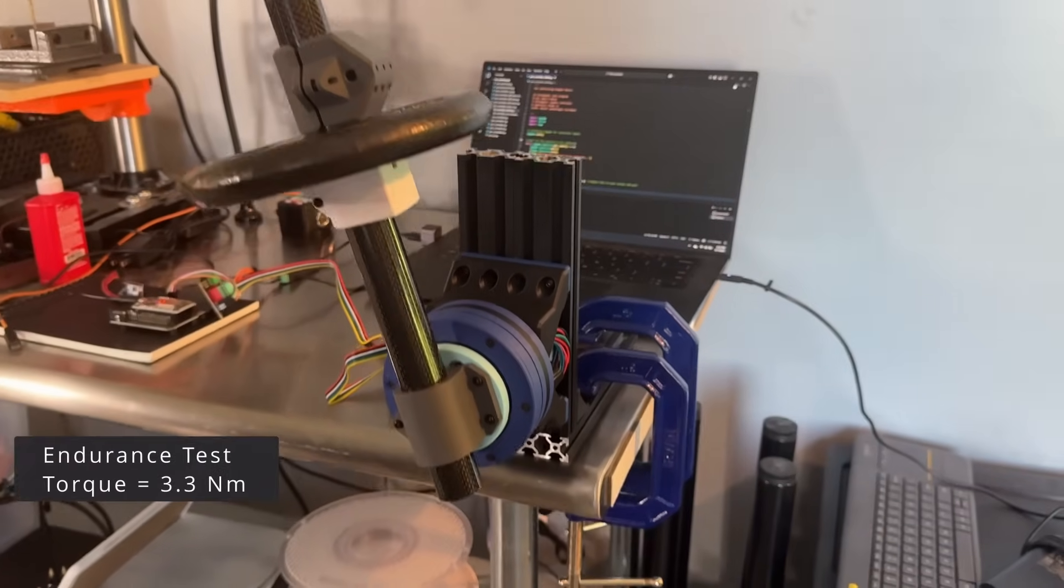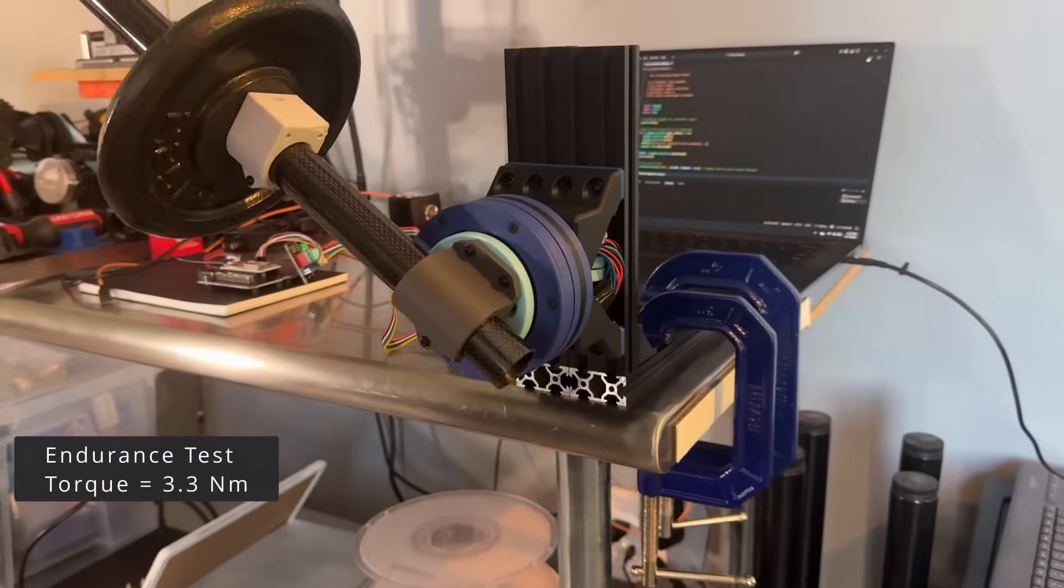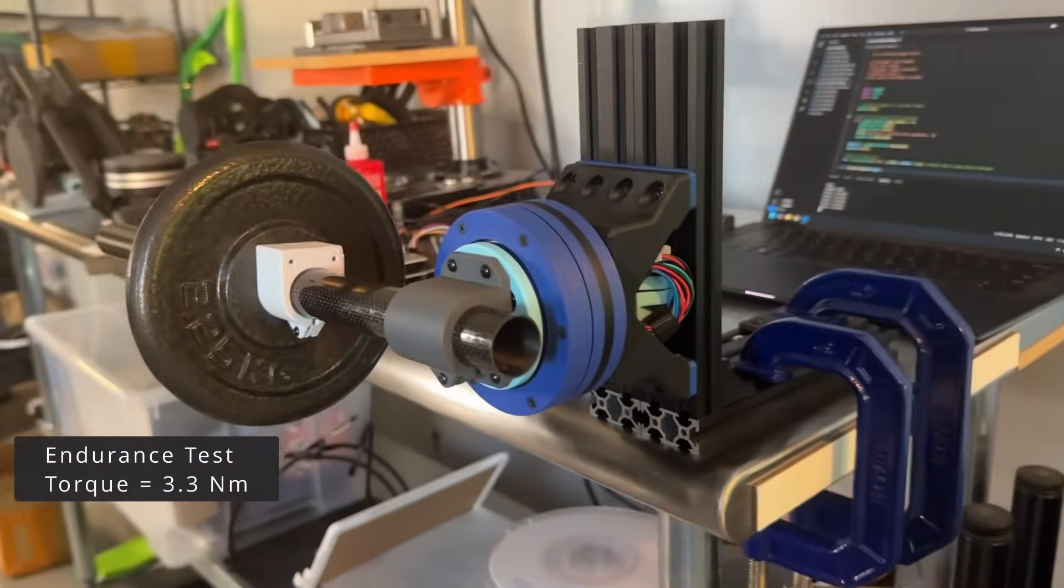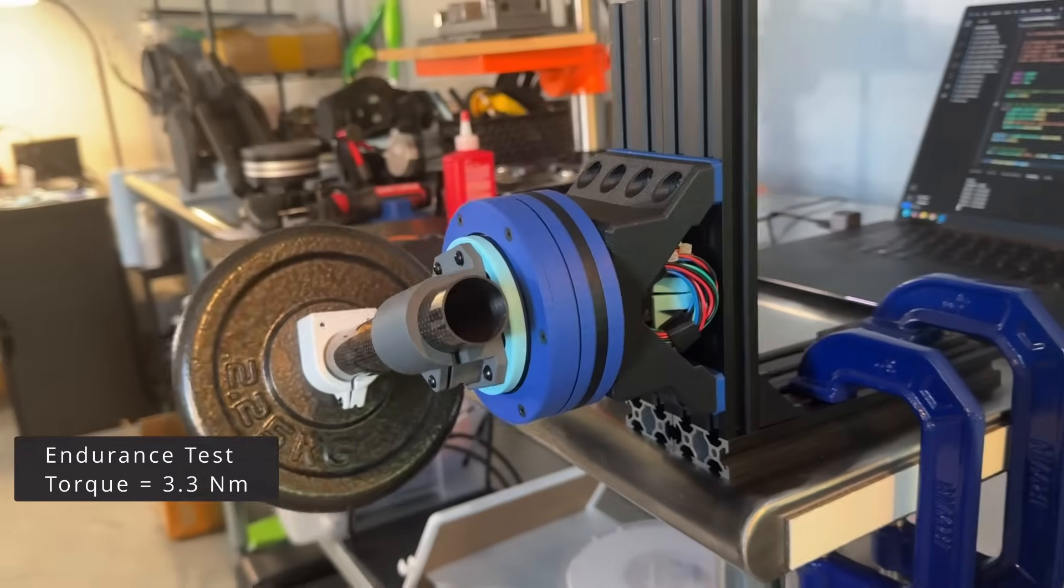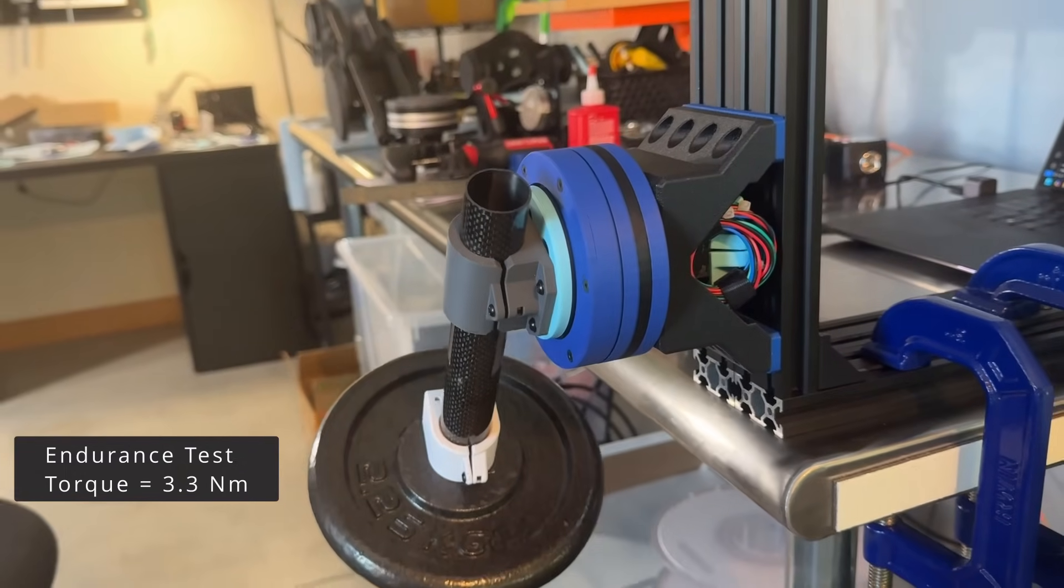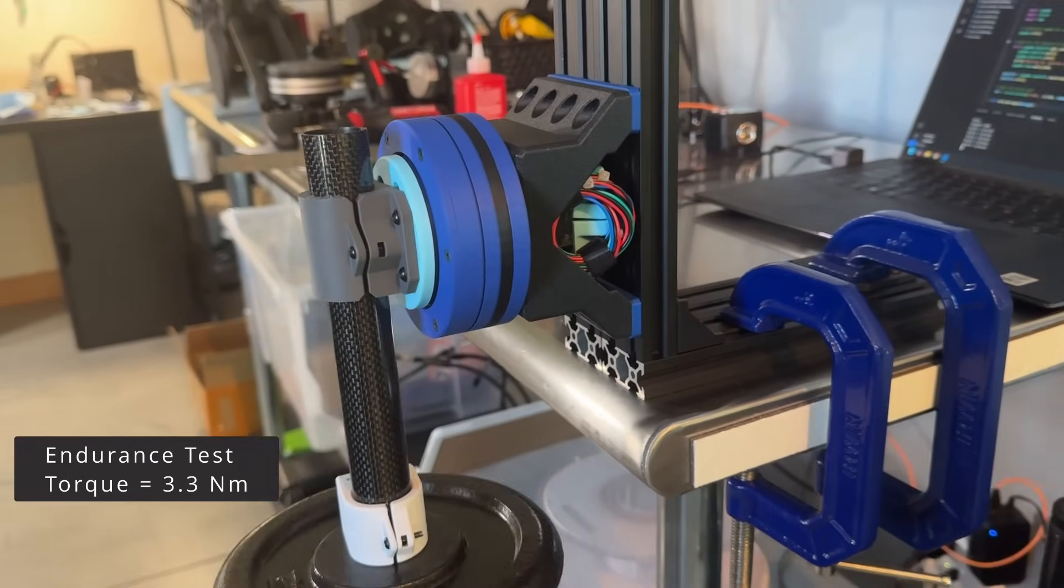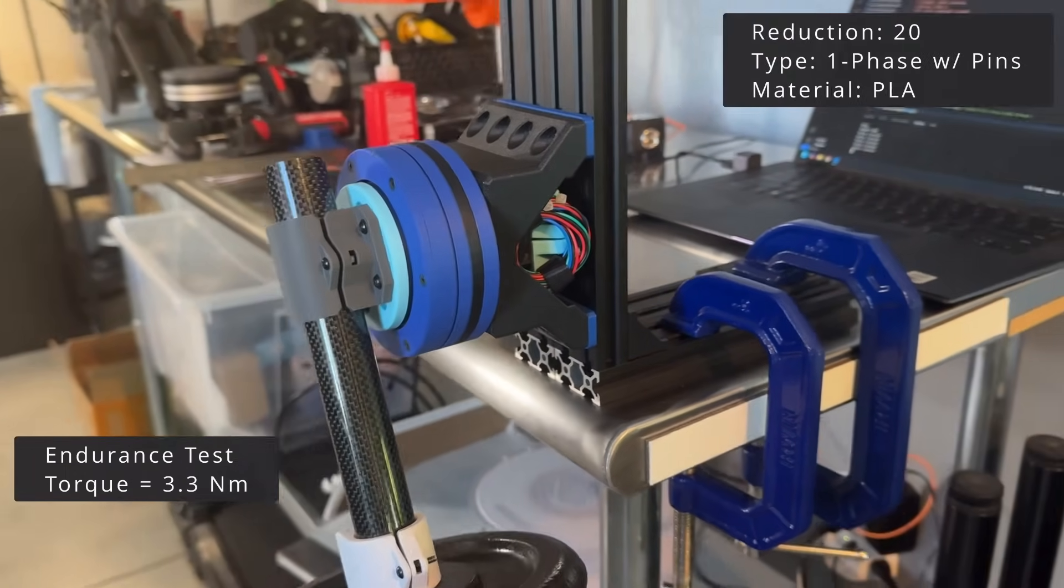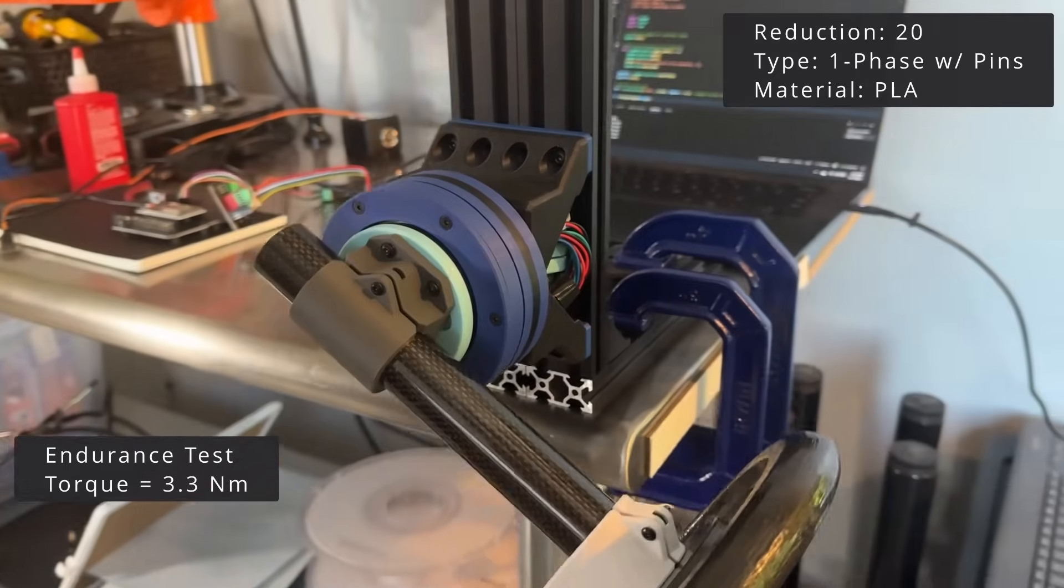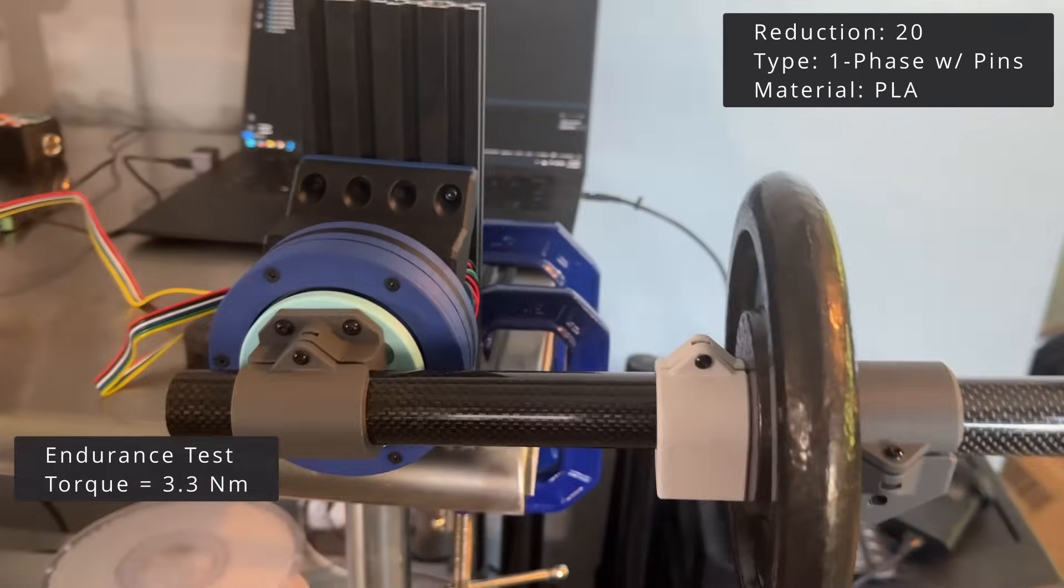I also ran an endurance test. I attached a 2.25-kilogram weight at a distance of 150 millimeters, resulting in a torque of 3.3 newton meters. And just let it run.